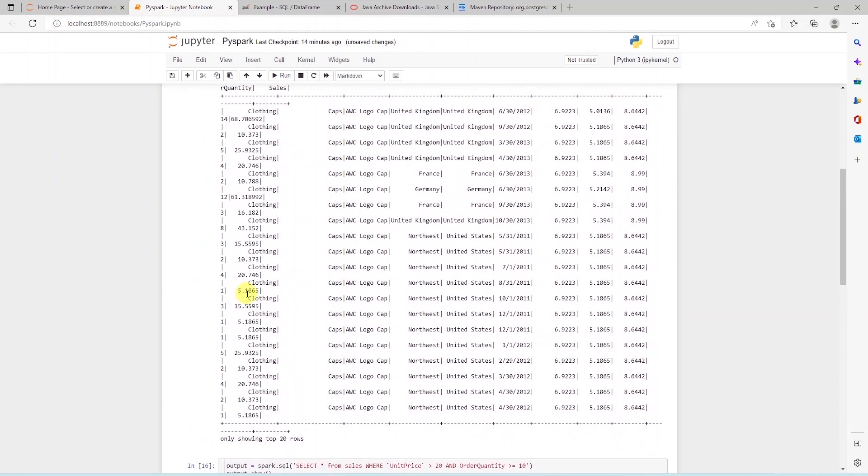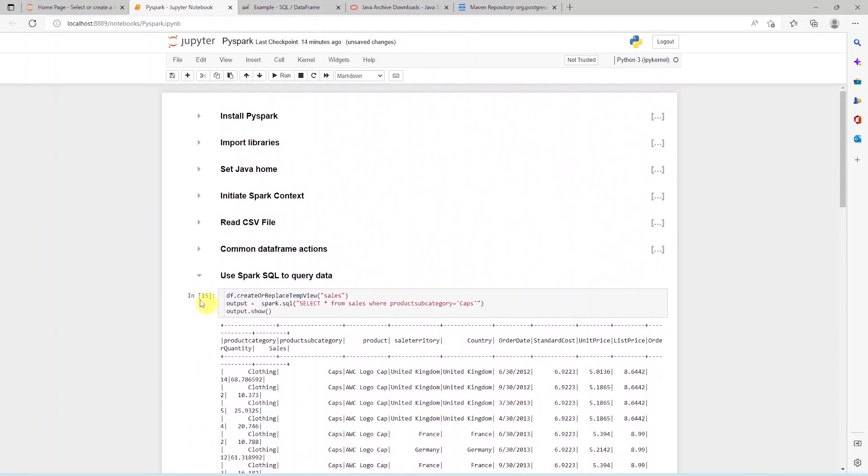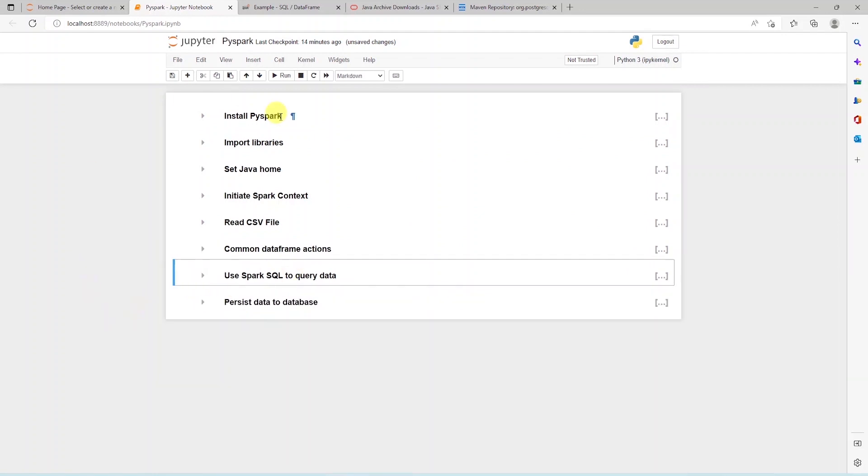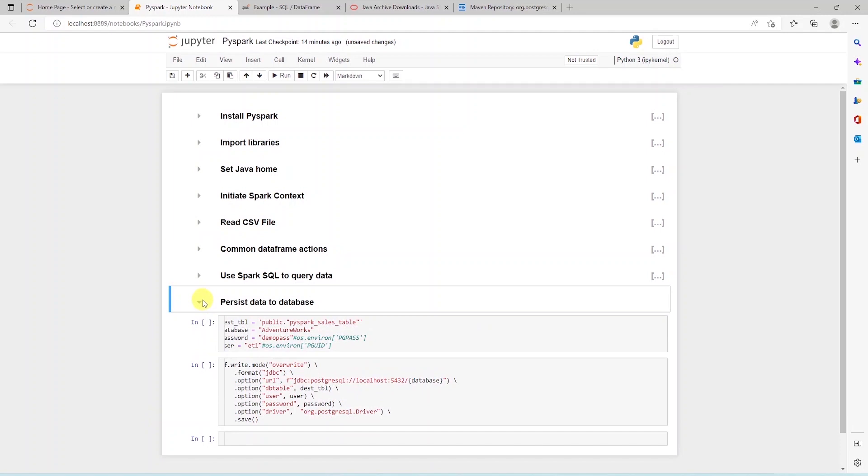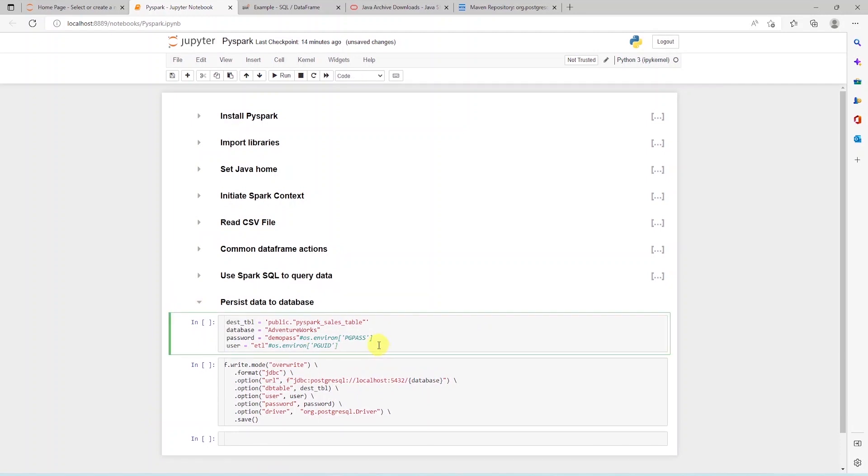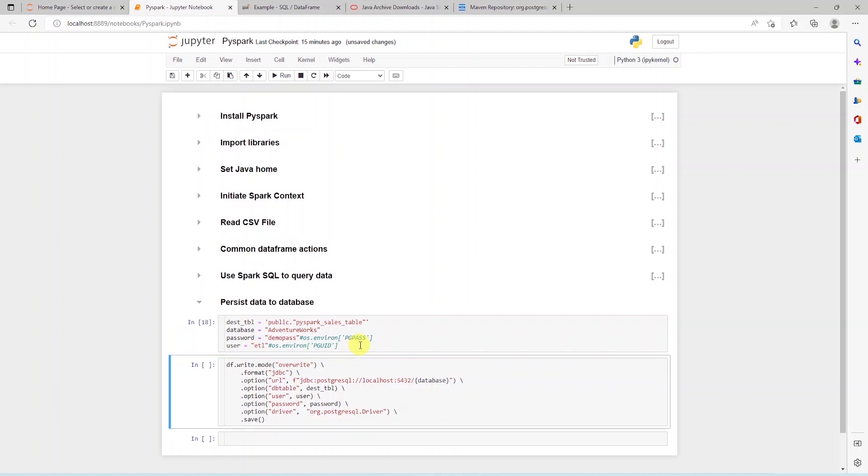Last but not the least, we can persist this data set to a database. We have already provided the jar file for Postgres to the Spark context. Let's go ahead and declare few database details along with credentials.